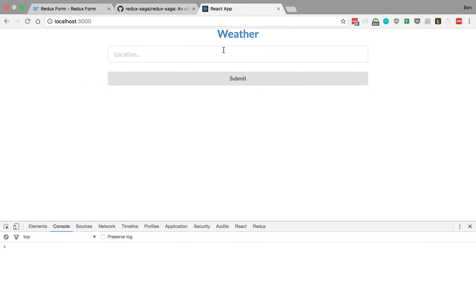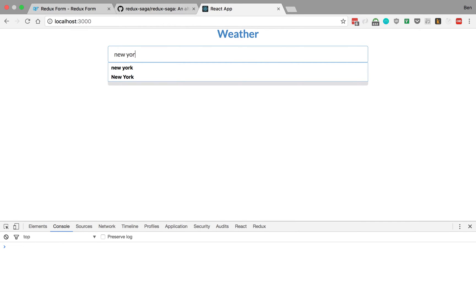I want to show you the application we're going to make to demo those two libraries. We're going to make a weather application where you type in the location you would like to get the weather for.